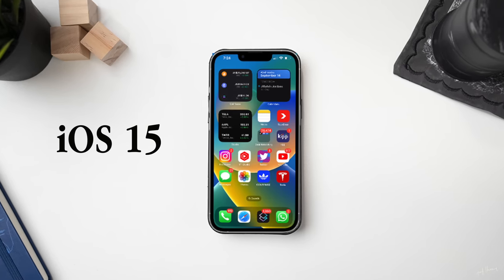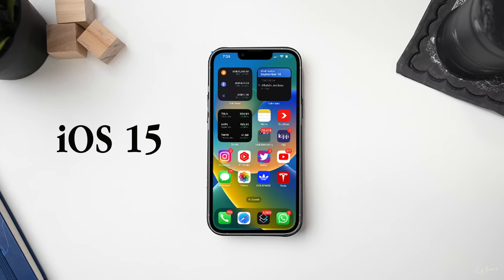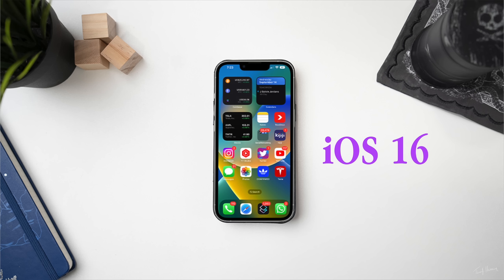This is an iPhone running the old iOS 15, and this is an iPhone running the new iOS 16. Yeah, not much difference that you can notice. And that's why you need to watch this video to know exactly what has changed, because there is quite a bit that has changed. In fact, it's probably one of my favorite upgrades of iOS so far.